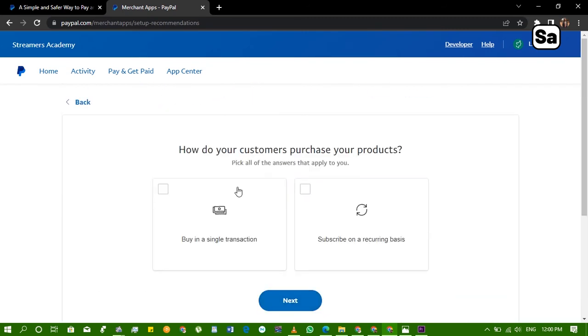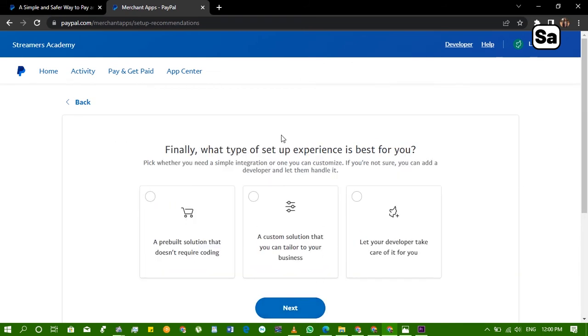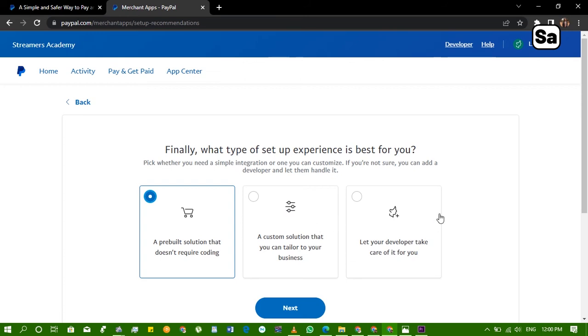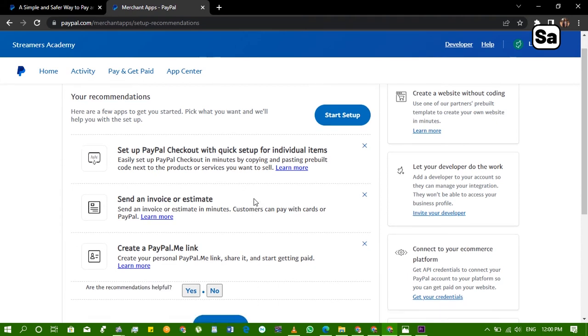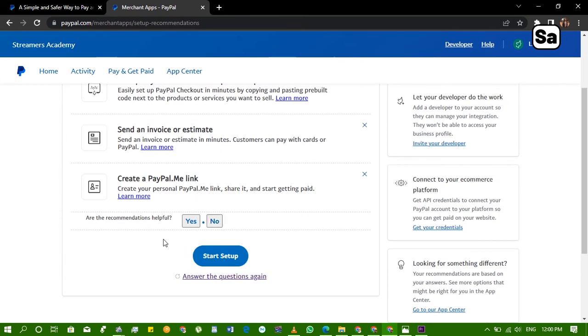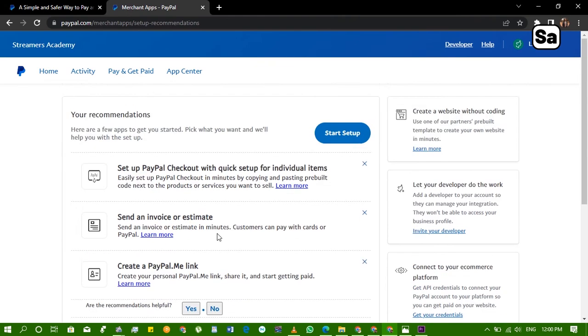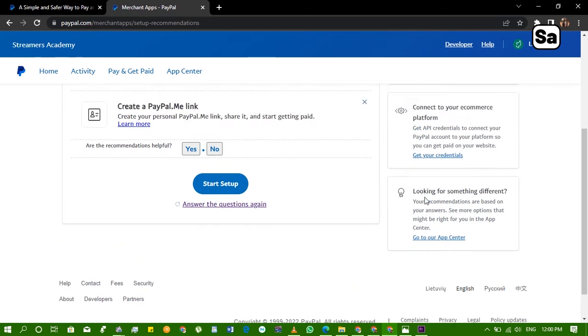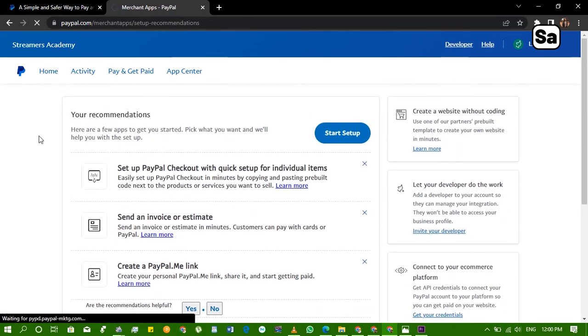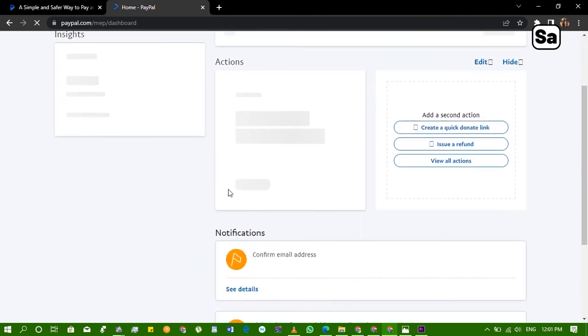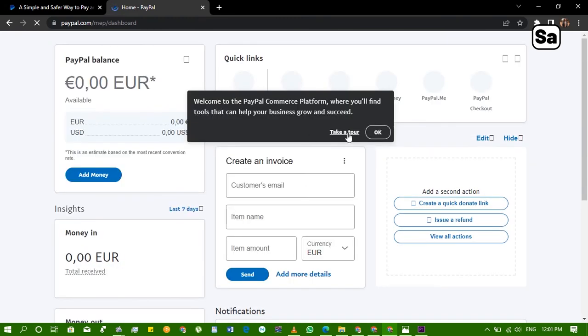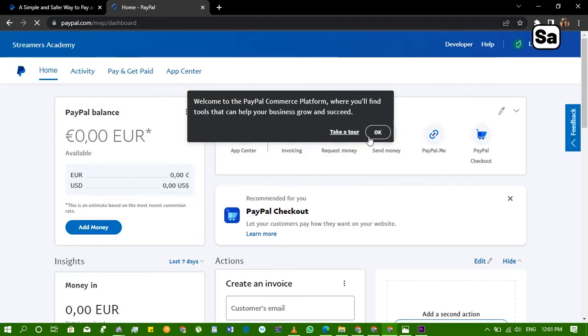How do your customers purchase your products? Buying the same good transaction, finally what type of setup experience is best for you? A pre-built solution that doesn't require coding, a custom solution that you can tailor to your business, let your developer take care of it for you. So you're just going to choose this one that doesn't require coding. Start setup. They say a few apps you can use to get started, PayPal checkout, send an invoice and all that. So we're just going to skip all this and go to our home page. Now on the home page you'll notice two things. You see your PayPal balance, you notice that it's in euros. I'll come back to this. Let's just change it now.